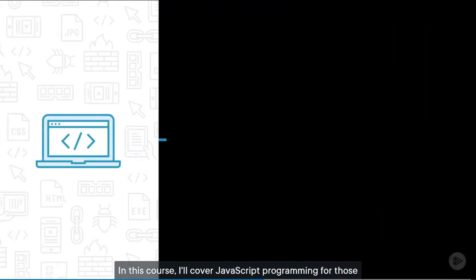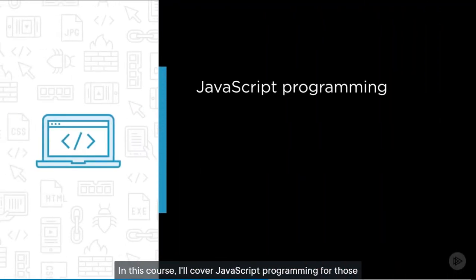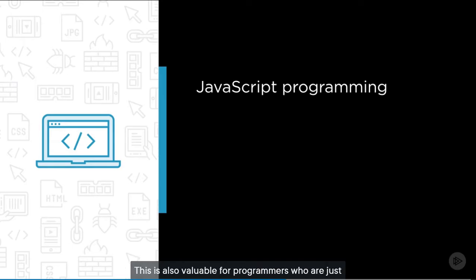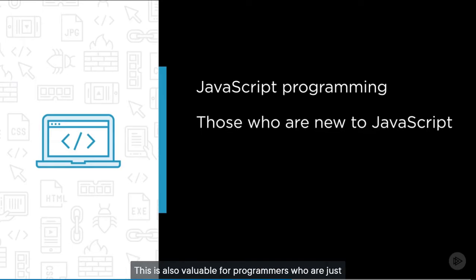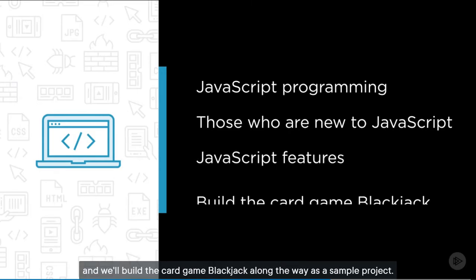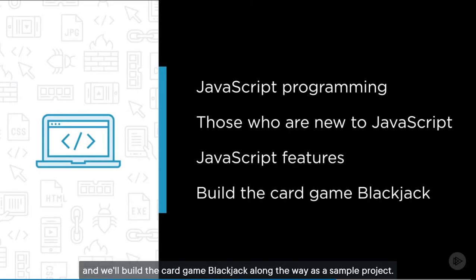In this course, I'll cover JavaScript programming for those who are completely new to programming. This is also valuable for programmers who are just new to the JavaScript language. We'll learn the JavaScript features needed to get you started, and we'll build the card game Blackjack along the way as a sample project.